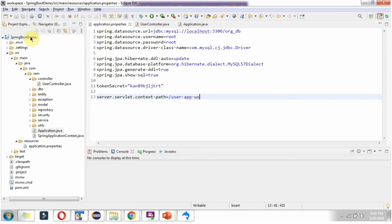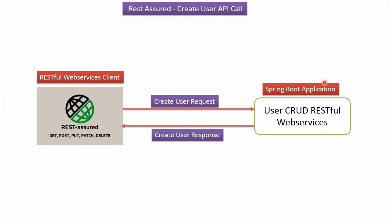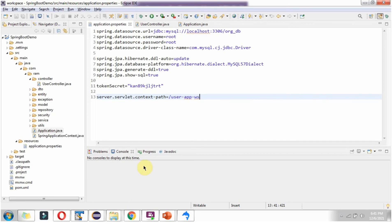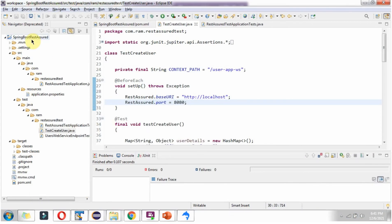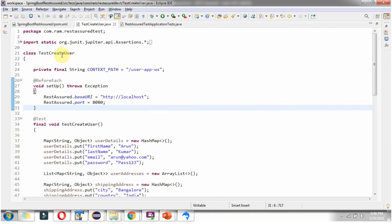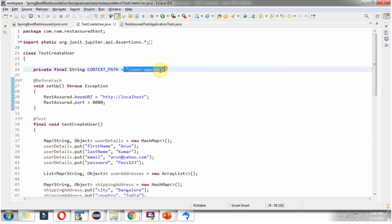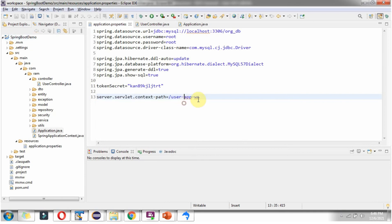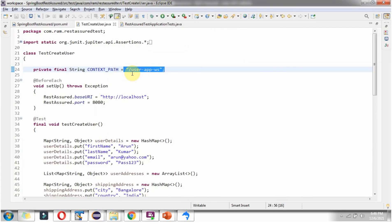Here you can see the Spring Boot demo application which exposes RESTful Web Services for user create, update, user get, and user delete — which is equivalent to what was shown in the diagram. The Spring Boot REST Assured project is equivalent to the client part. Here I have defined the class TestCreateUser, and in the setup method I have defined the base URI and port number. And here I have defined the context path, which matches the context path defined in the Spring Boot demo application.